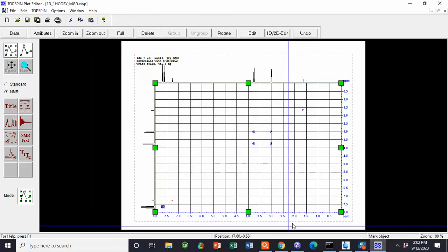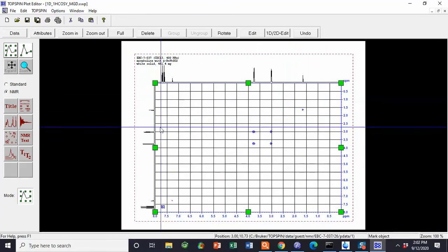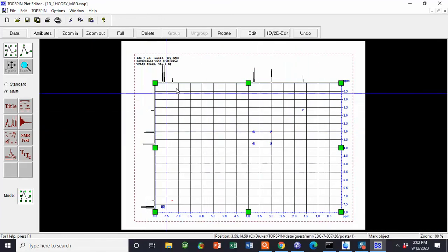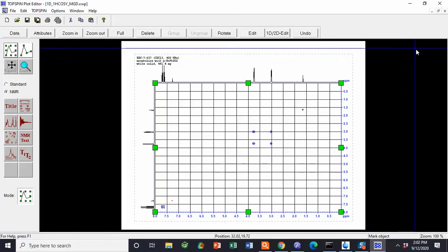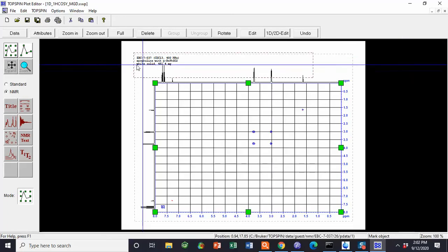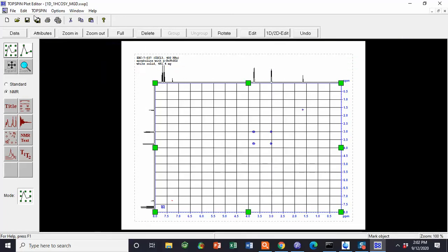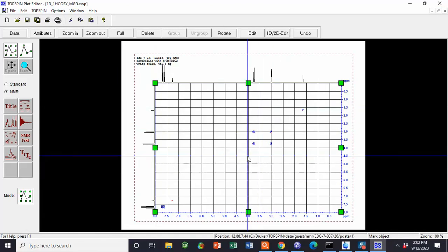As a reminder, never, ever, ever save changes to the template. Period. Once you've printed your spectrum hardcopy and you hit Close, it'll ask you to save changes and you say no.